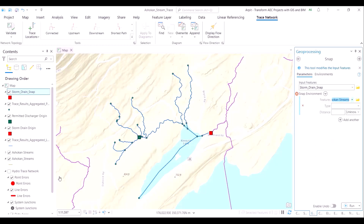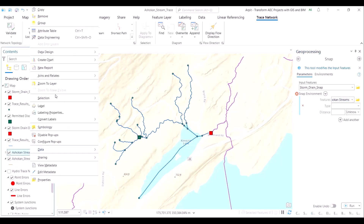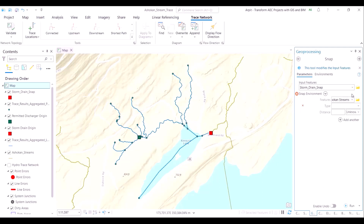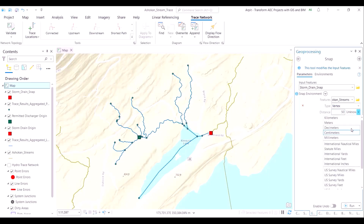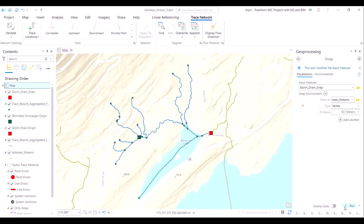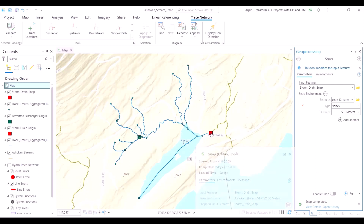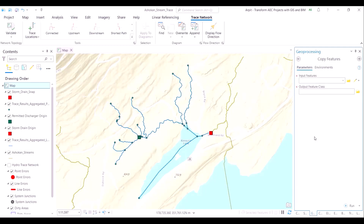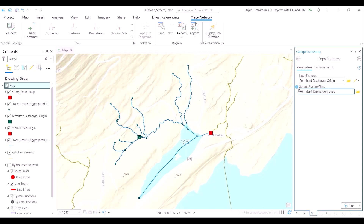The snap command will allow us to do this workflow in an automated way. We are asking the snap command to find the spot on the trace network diagram which lies not more than 50 meters away from the red color storm drain point. The software will automatically find a spot on the trace network and add it as a new point rather than us manually drawing it. When we had manually drawn that point, it could have been 100 or 200 meters apart, and the results would not have been technically accurate.